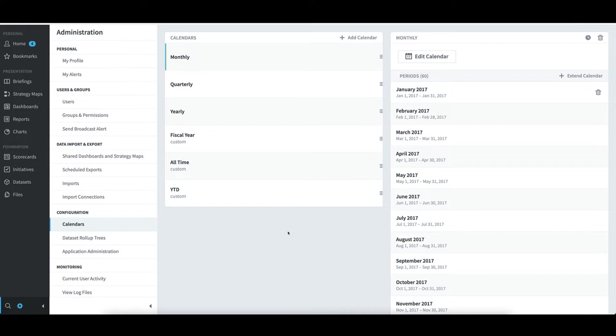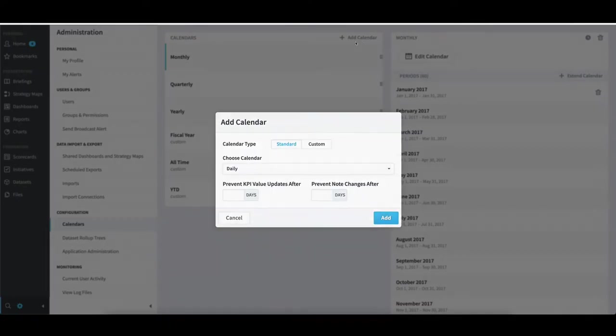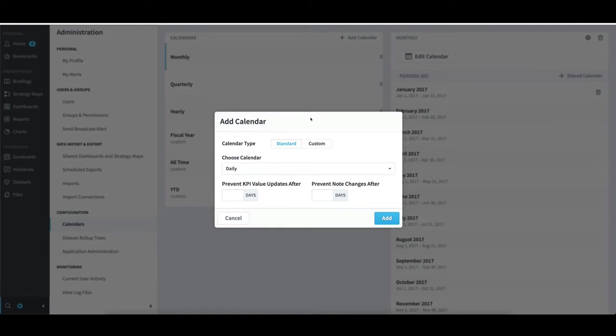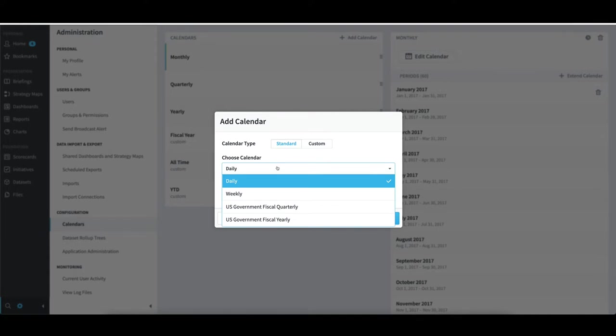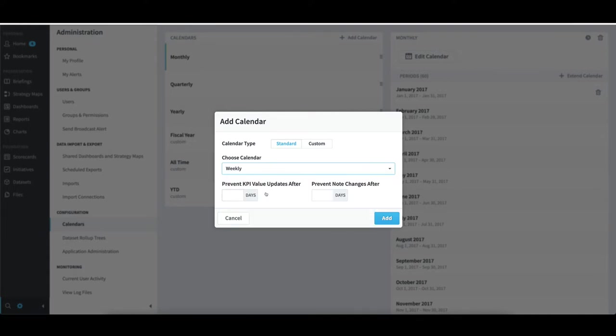To create a calendar that hasn't been added to the system already, I would select Add Calendar. I then need to determine if I'm adding a standard or custom calendar. For standard calendars there's a drop-down of all those that haven't been added to my system yet. If I wanted to add weekly, I would select it and then click Add.